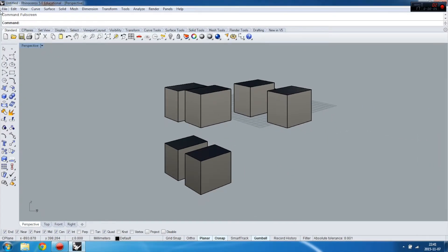Hello again. Today I will show you how to use full screen mode. Sometimes I use this mode when presenting my design to students in class, to not get disturbed by all the icons.